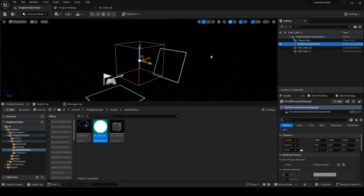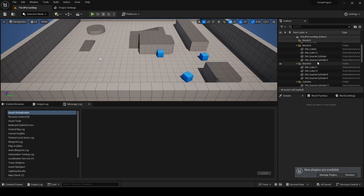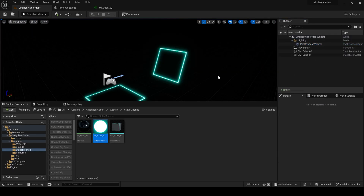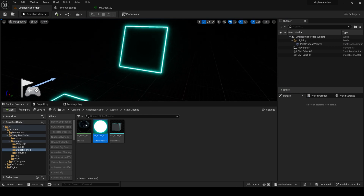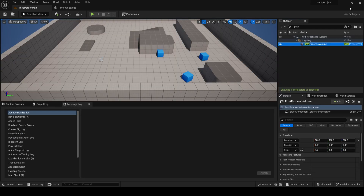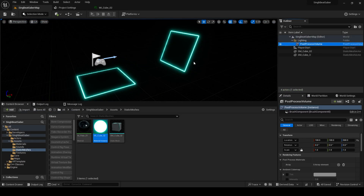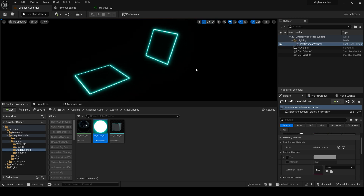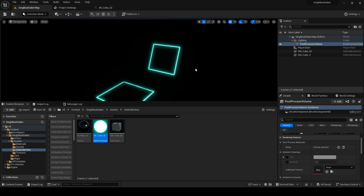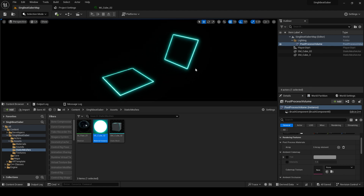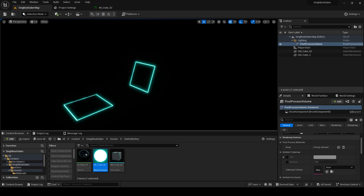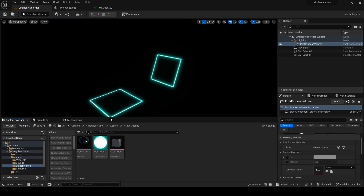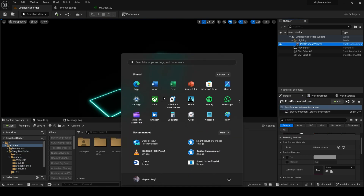Instead of going through the post process volume and doing settings manually, I'll do a shortcut — I'll delete it and copy-paste the post process settings from the POC project: go to post process, copy, and paste here. You can see now it is coming in with proper close settings. Just to have this setup in the post process volume it won't take much time, but I want everything as default as possible. Now it is giving us that effect — it is more looking like Beat Saber.